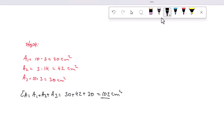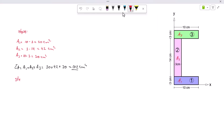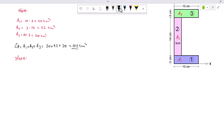Step five: determine the center of each shape. For the centroid of the bottom horizontal rectangle: X1 = 10 ÷ 2 = 5 centimeters from the origin. Y1 = 3 ÷ 2 = 1.5 centimeters. So the centroid coordinates are (X1, Y1) = (5, 1.5) centimeters.